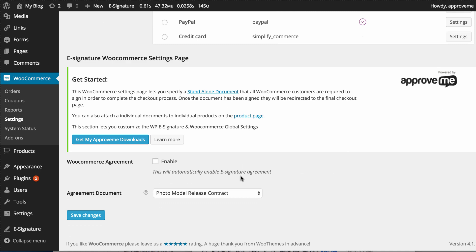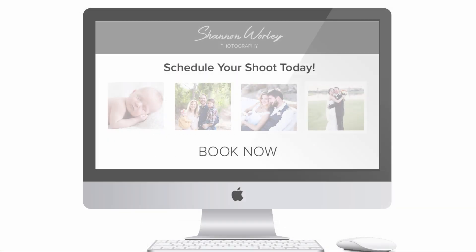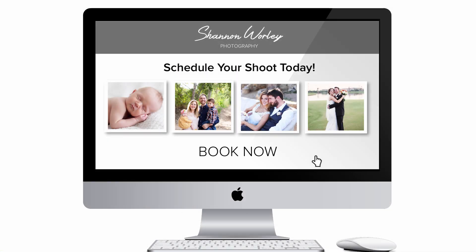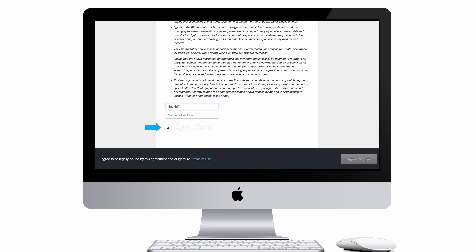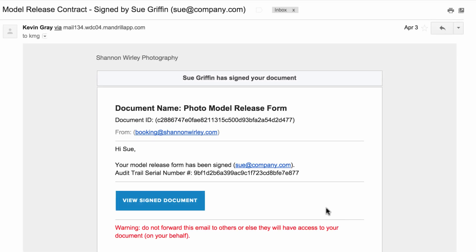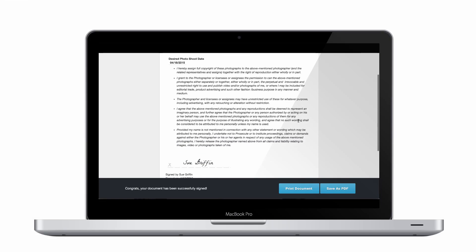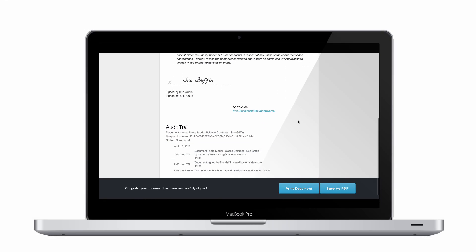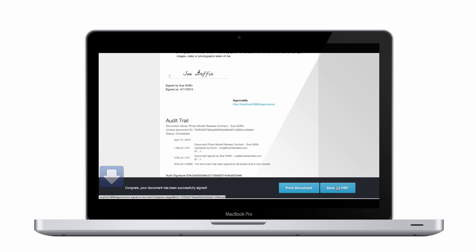Once you select your document, you're ready to save your settings. Now that we've defined our settings, our customer is required to sign this agreement before completing their checkout. And when a customer signs one of these contracts, the completed contract is emailed to you, the document creator, as well as the customer.